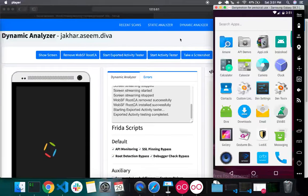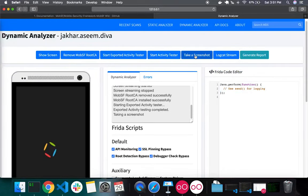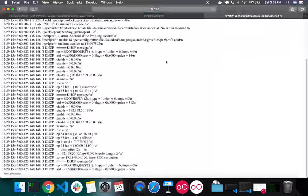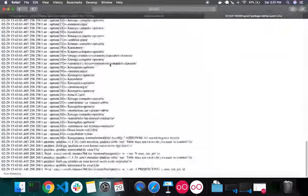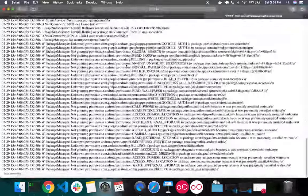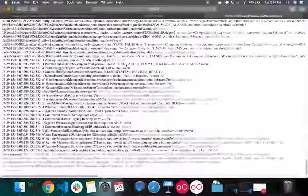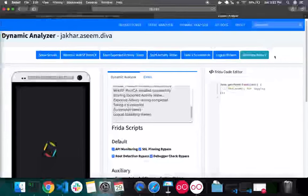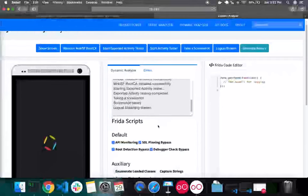You can also take screenshots of anything on the device. You can also view the logcat stream from the device for debugging. Finally, the Generate Report button tells MobSF to stop all analysis and generate a report — you should press it when you are done with your analysis.